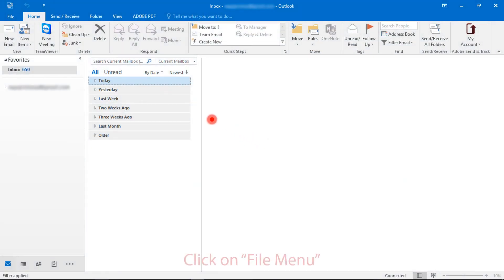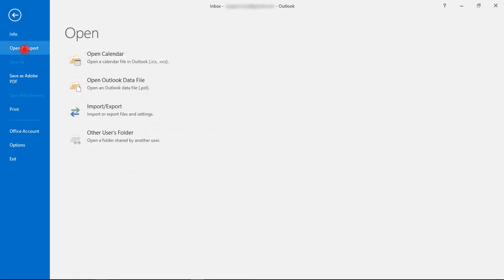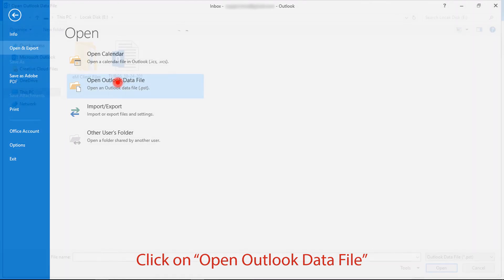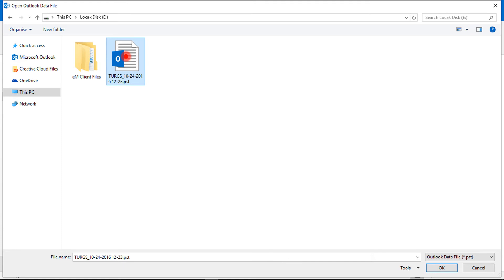Then click on the file menu. Now go to open and export option, then click on open Outlook data file. Now choose a PST file, then click on the OK button.